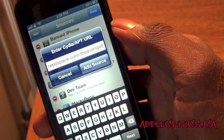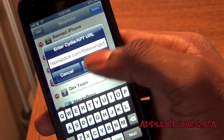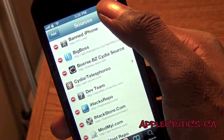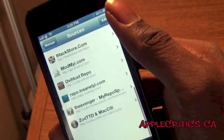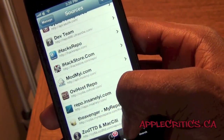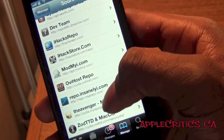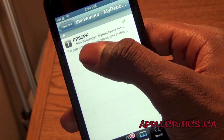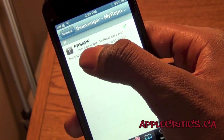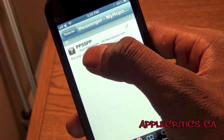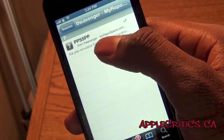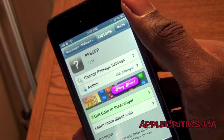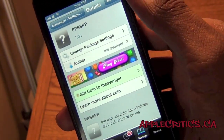Once you add that source, simply hit Add Source and then Done. Once you have added that source, you're gonna find it right here and then you're just gonna find PPSSPP for the PSP emulator. Then go ahead and hit Install.